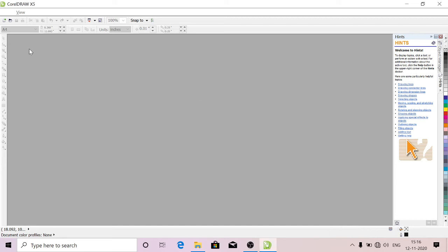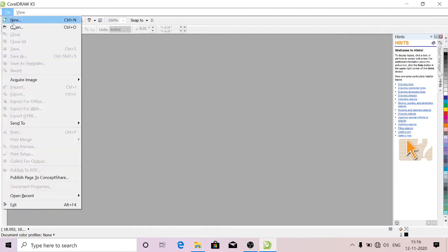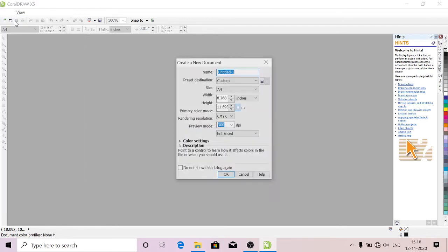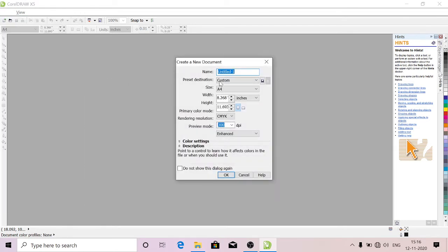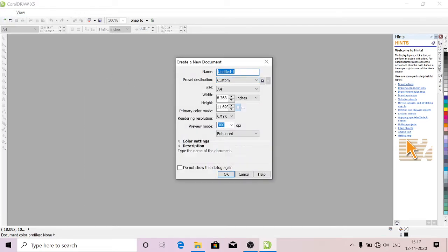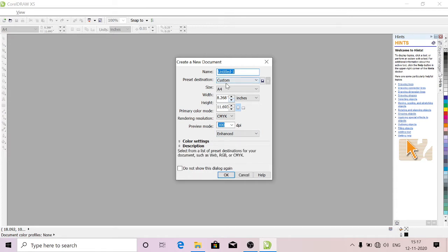Hello guys, welcome to my channel. Today we'll learn about CorelDRAW and the basics. Go to File, take New, just create a new document. If you want to give any name, you can give it here.